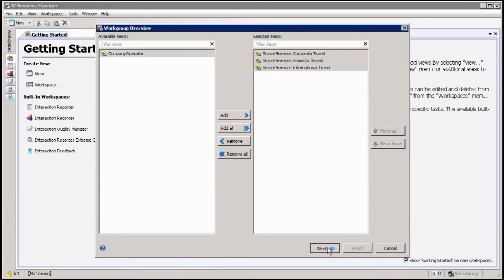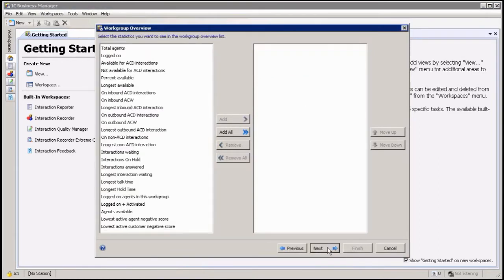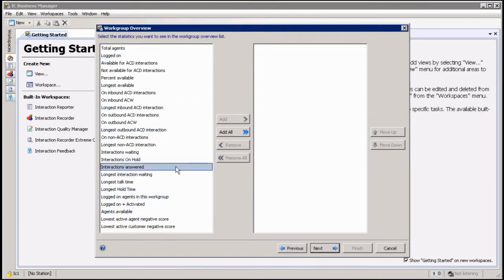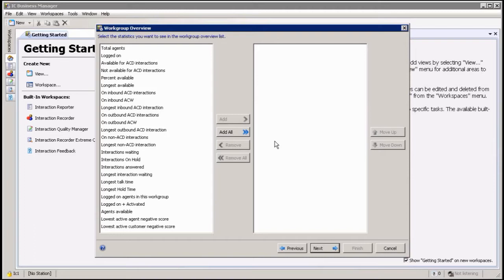Then you're going to click next, and this is very important. What statistics do you want to actually look at? As you can see, there's a lot of statistics in here. The more you add, the wider your screen information is going to be. In other words, the more I add, the more columns it's going to add. So I would say be very selective here.